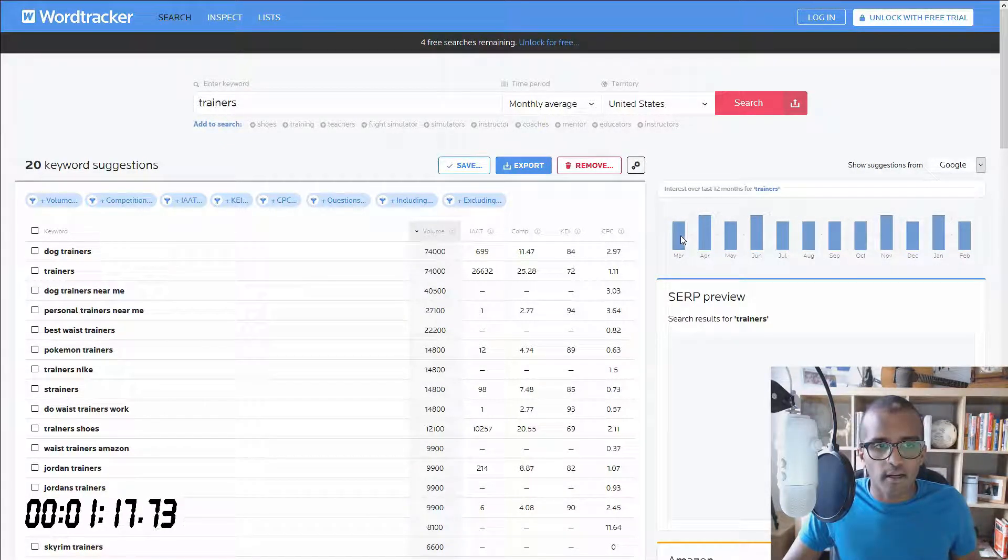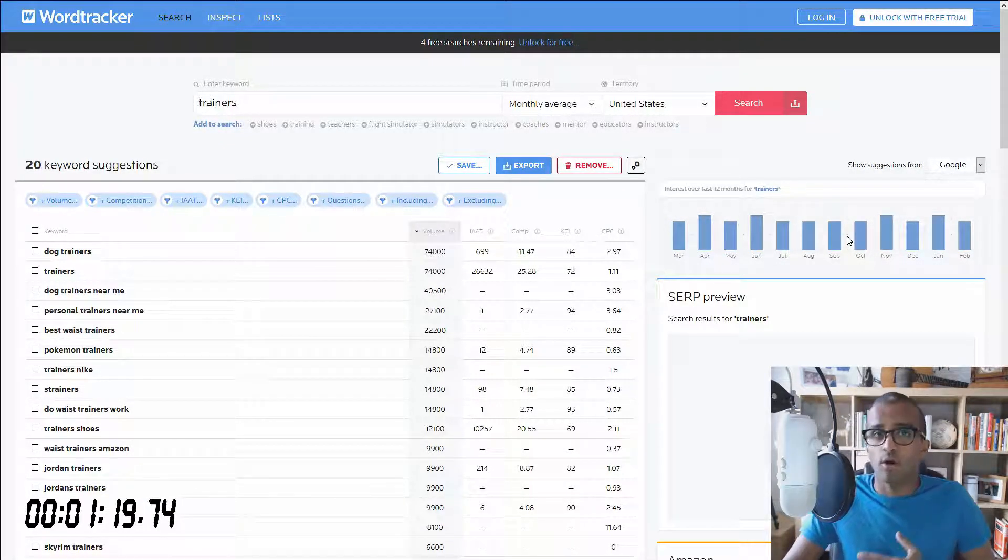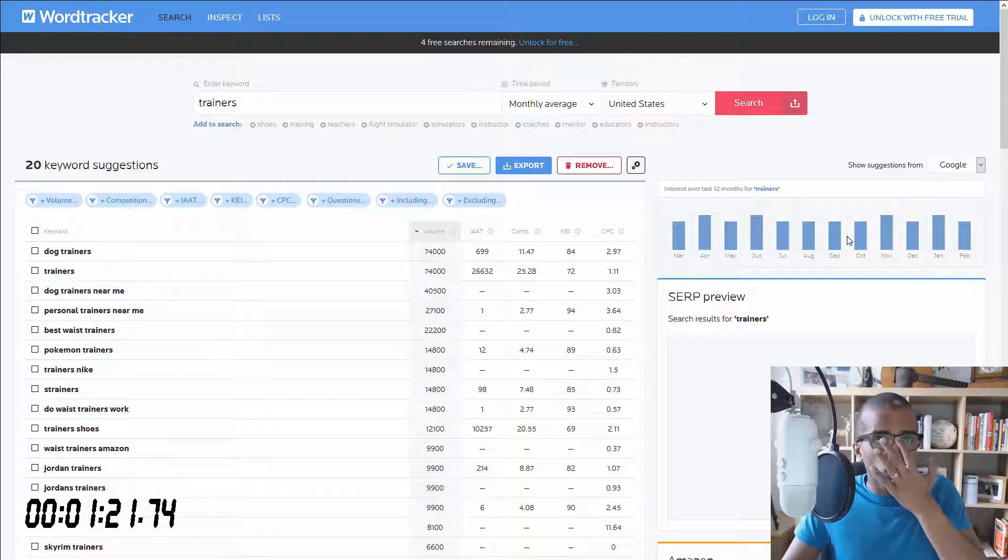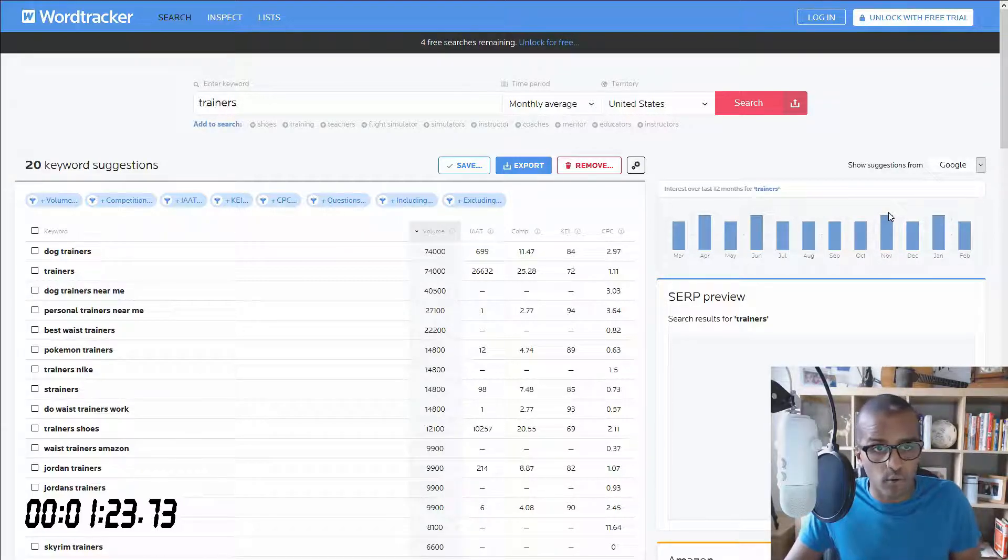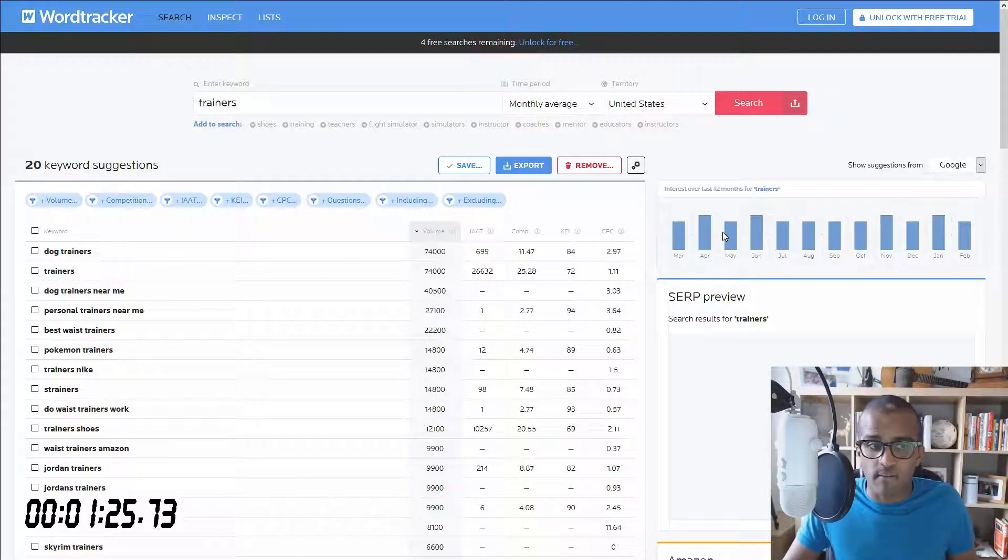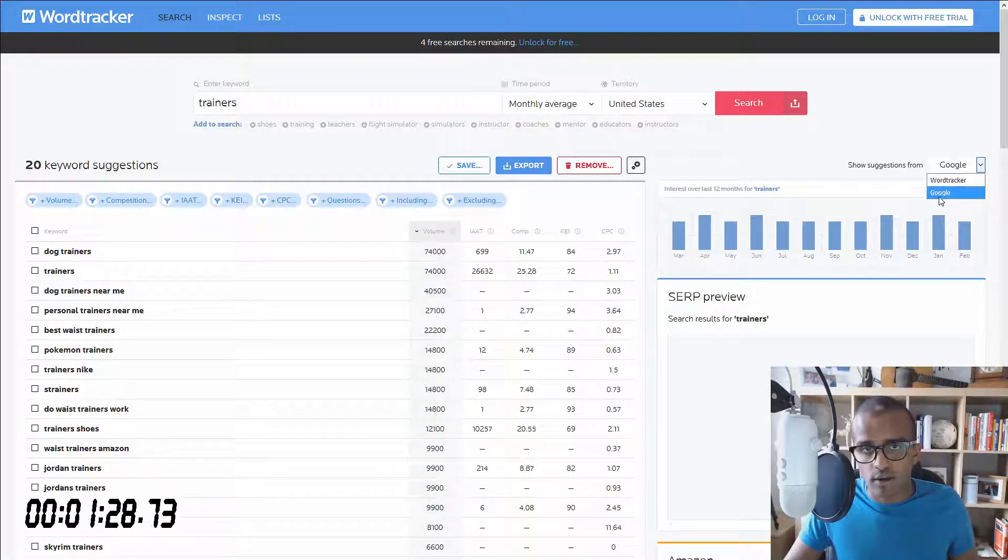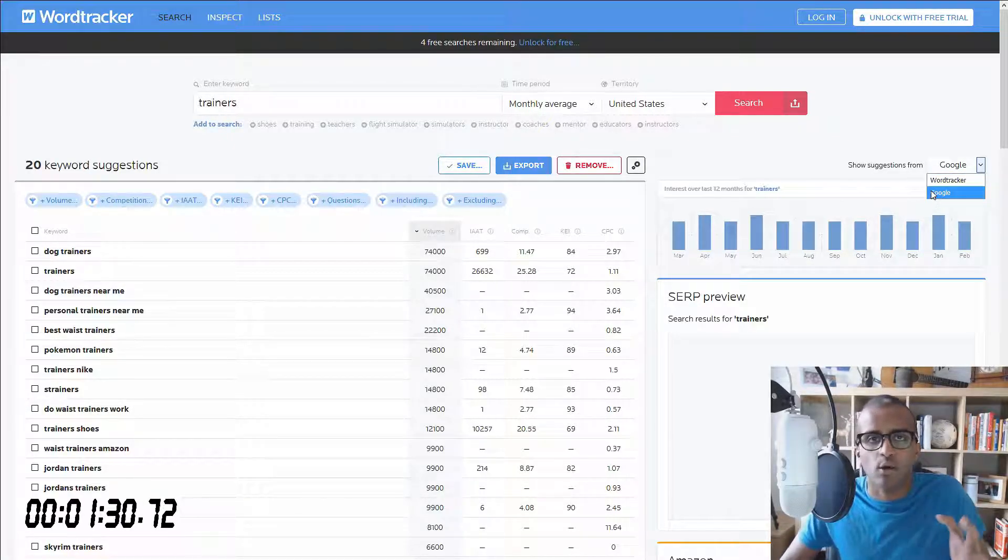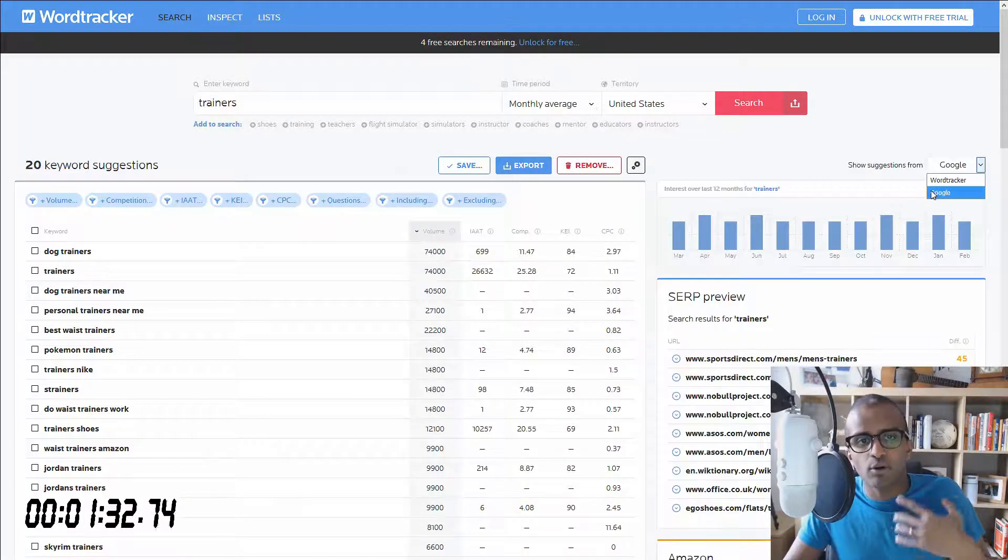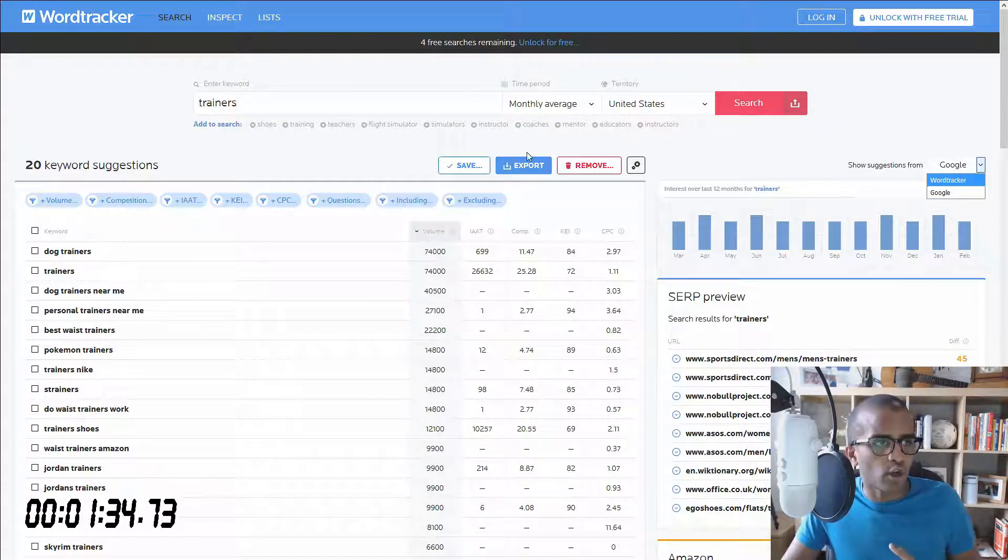And then you've got your search trend over the past month. So you don't have to go to the Google Trends tool, which is very useful. And you can just see it from there. And then you've got your search suggestions, you get WordTracker and Google. WordTracker has their own data as well, but you can also get it from Google on top of it.